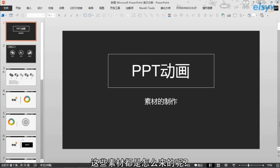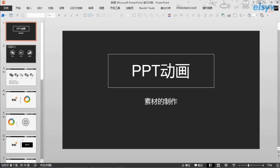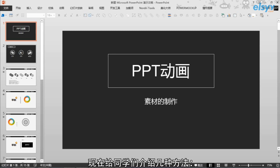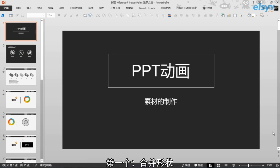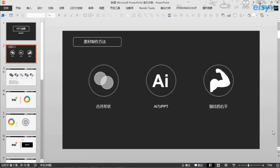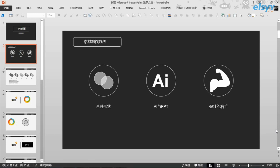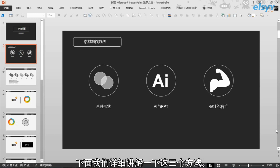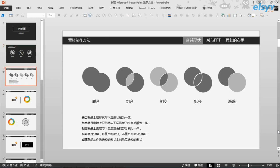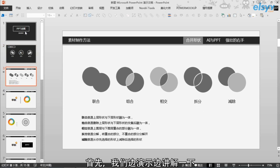与好的动画离不开丰富的素材，这些素材都是怎么来的呢？现在给同学们介绍几种方法。第一个，合并形状。第二个，使用AI。第三个，通过插入自定义形状来进行编辑。下面，我们详细讲解一下这三种方法。